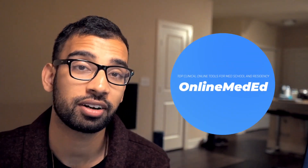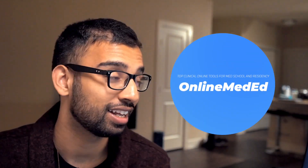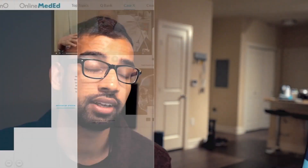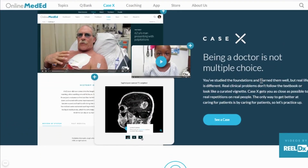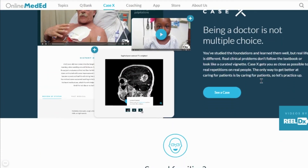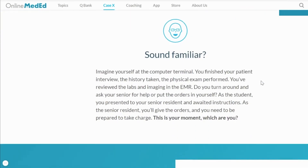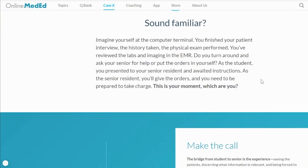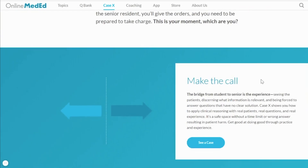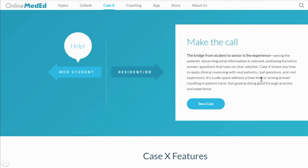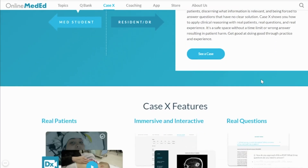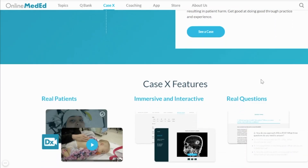A similar resource close to my heart that I used a lot in medical school is Online Med Ed. Specifically, one resource I've been using more in residency is CaseX, which takes you from start to finish on a diagnosis and helps you understand how to be a doctor beyond the multiple-choice format we're given as med students. Everything will be linked in the description below, including a link to CaseX.